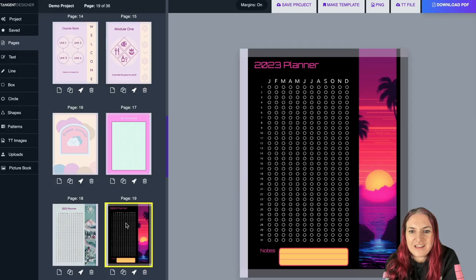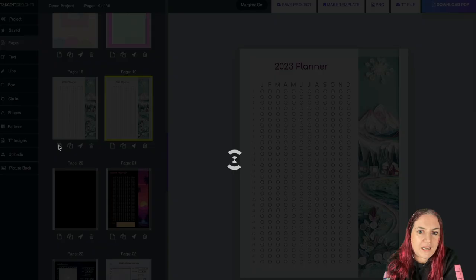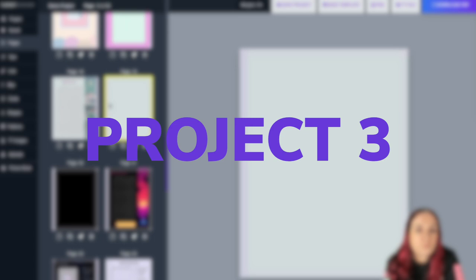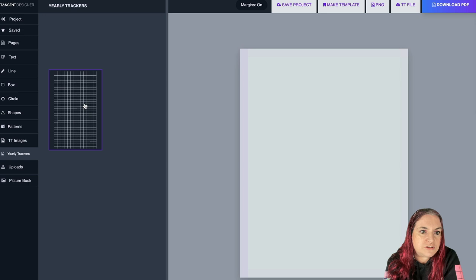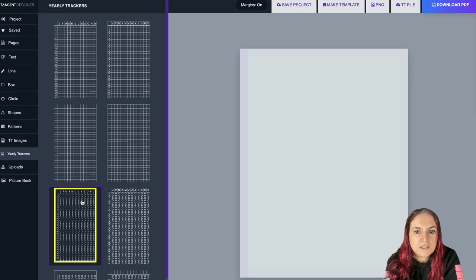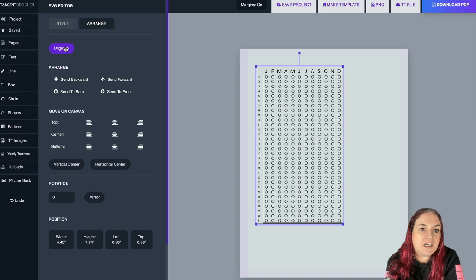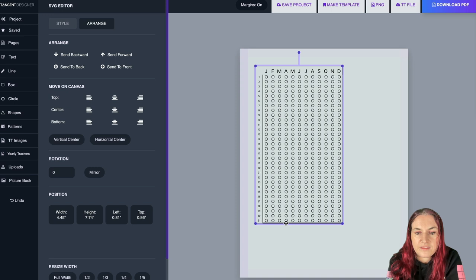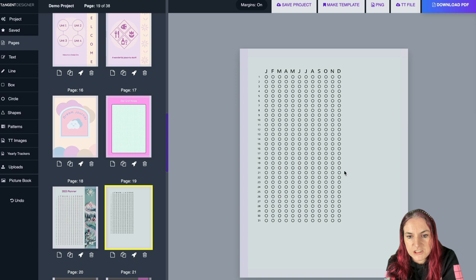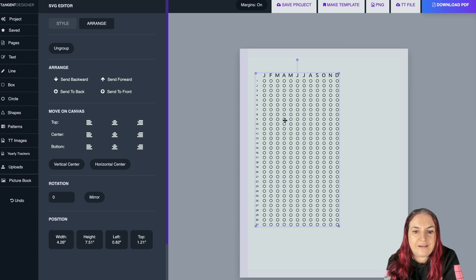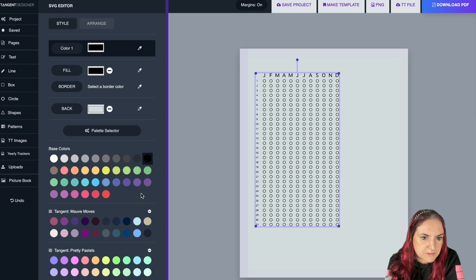Let me show you these planners, which were super simple to make. I'll make a blank page, go to TT Images, and go to Yearly Trackers. This shows the power of ungrouping — I got this planner page with thick lines I didn't like, so I went to the SVG Editor, clicked Ungroup under Arrange, and then I could click individual lines and delete them. Then I regroup using Arrange > Group, so it's one image again, and I can change the color — let's make it that nice purple.